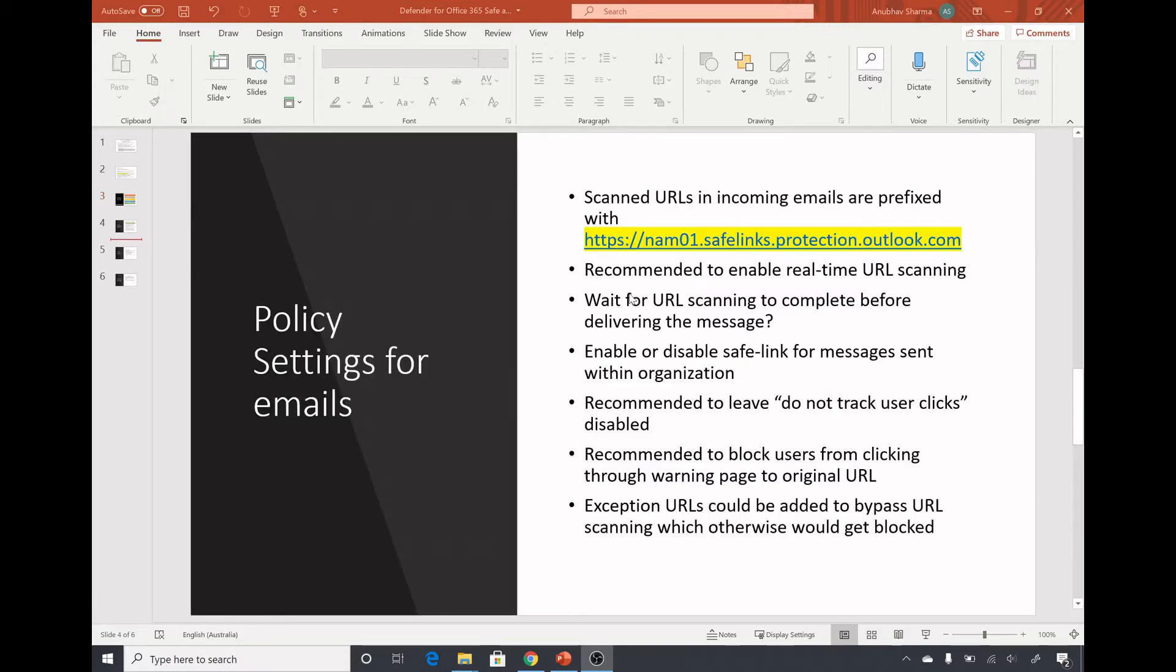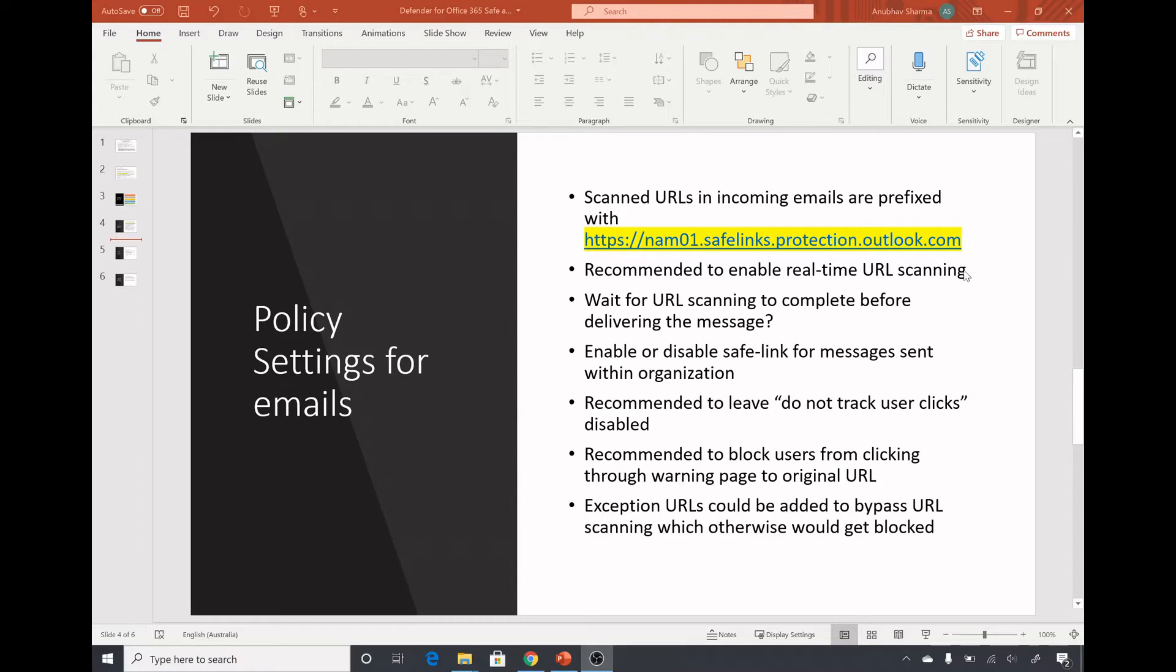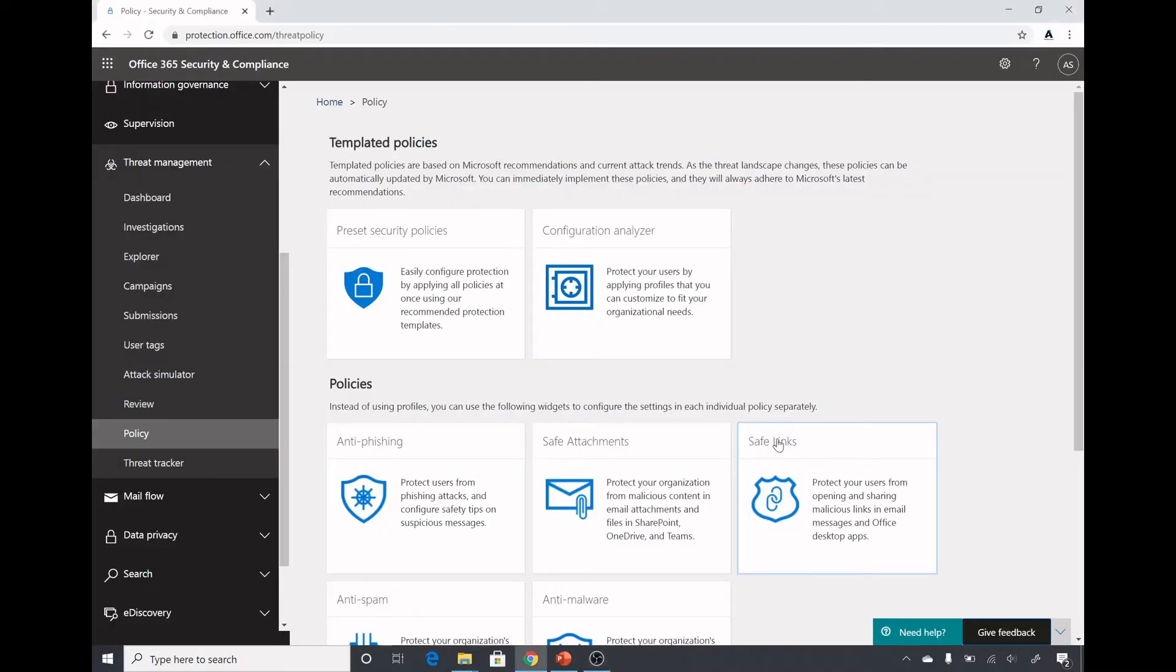The URLs which are scanned are prefixed with this URL name zero one safe link protection outlook.com in emails, but for Teams this does not happen. There is no prefix attached. Let us create a policy and see these settings and see what they do.